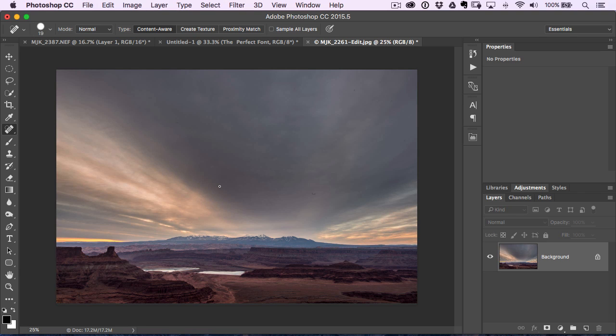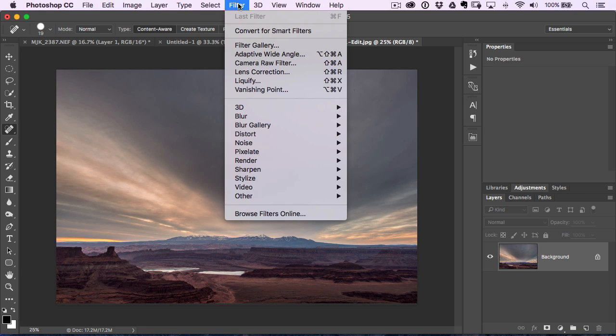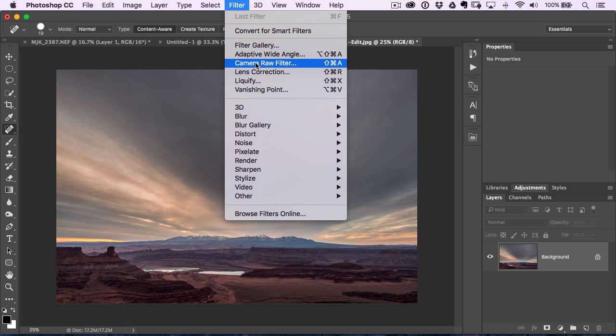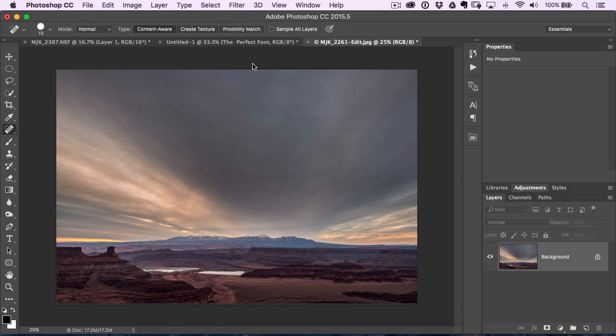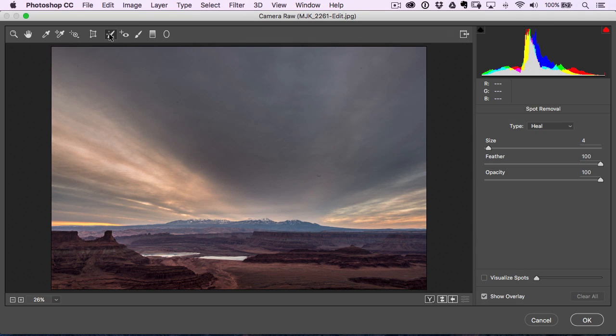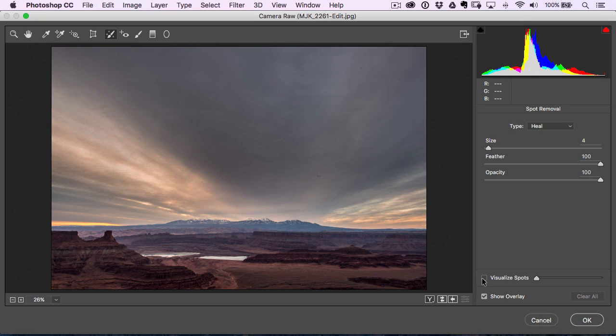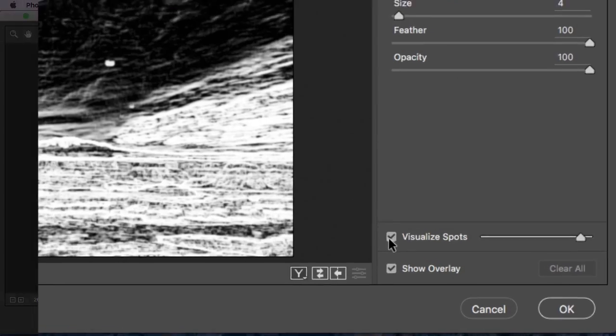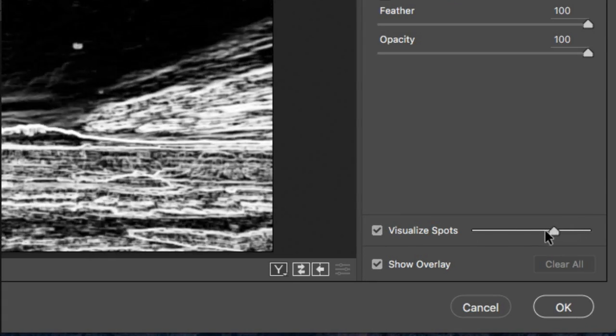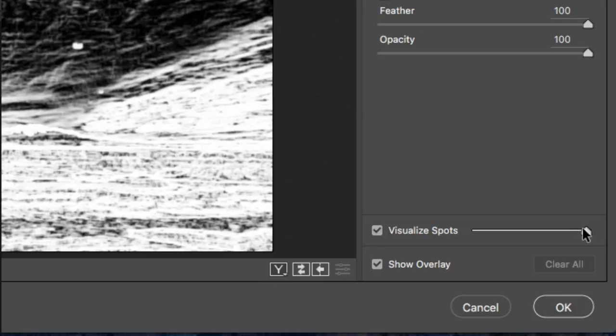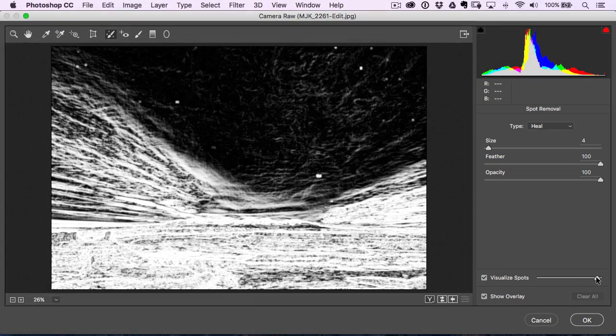Another new tool that we have is if you go up here to the filter menu, go down to Camera Raw Filter, then you can use the Spot Removal tool. And if you look over here on the bottom right-hand side, it's got a visualized spot section where you can change the overlay, and you can actually see these spots and repair them right on the screen there.